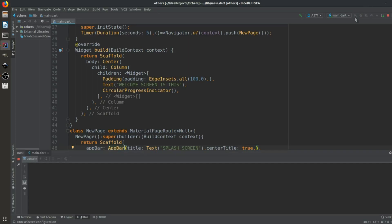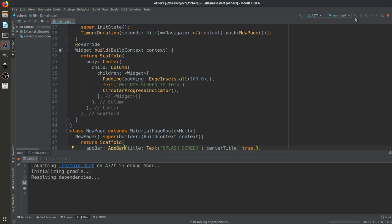It is initializing Gradle and now it will resolve all the dependencies and other features so the APK is built. It will build the Gradle and then install the APK on my phone, so just wait a few seconds and this will all be done.